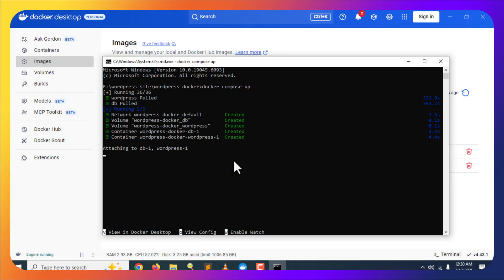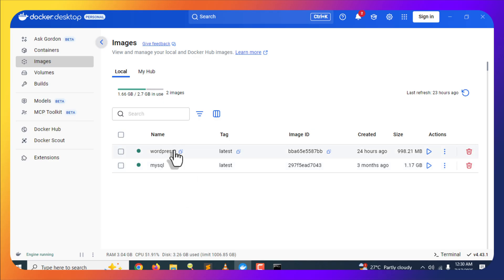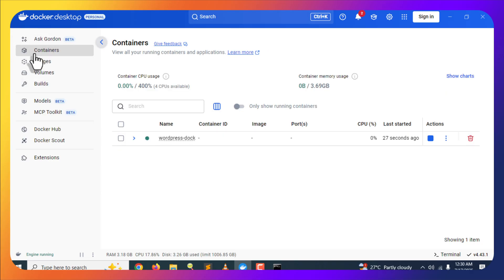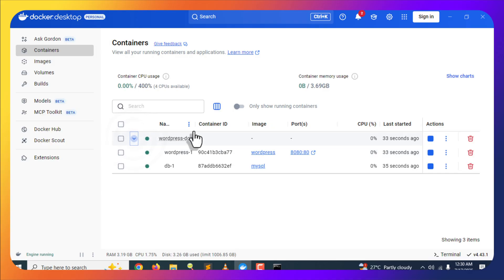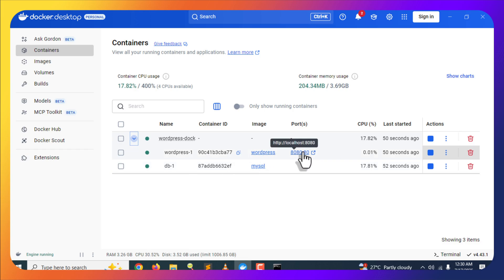Our images are downloaded and containers are set up. Let's verify — go to Docker Desktop and the Images section: you can see both WordPress and MySQL images have been downloaded. Now go to the Containers section and you will see a parent container. Expanding it shows two containers named wordpress1 and db1, which means our containers are running.